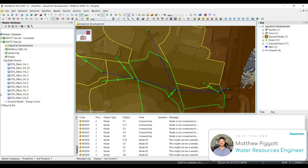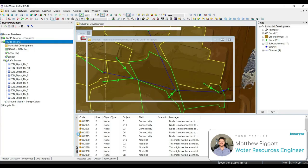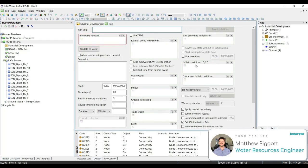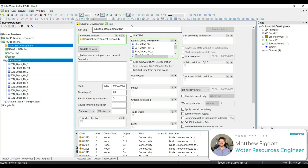Now we're going to set up our run object. To do this, we right-click on our model group, go to New InfoWorks, and Run. We're going to maximize our run window and give our run the title Industrial Development Run. We're going to select both our Industrial and Raft Storms by holding the Control key, and drag that into the gray space of our run window. This will auto-populate the required fields.